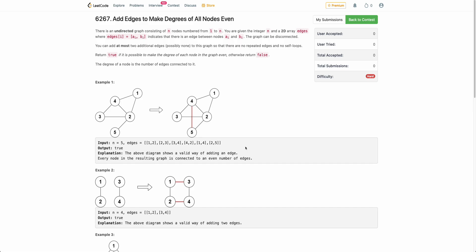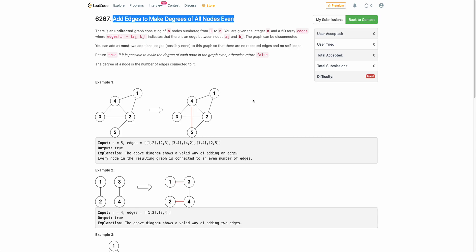Hello everyone, welcome back. In this video, we will be discussing the third problem of today's weekly contest: add edges to make degrees of all nodes even. This is not a typical LeetCode hard problem — it's slightly easier. But even if you have solved it, I encourage you to watch this video. It will not be too long, and you will be able to learn at least a thing or two. So let's start.